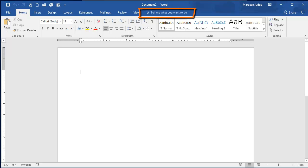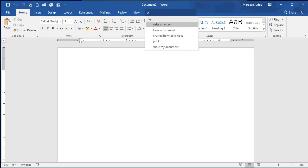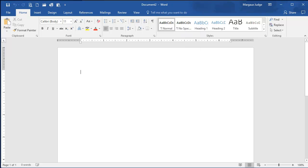You may notice the Tell Me What You Want to Do Here text at the end of the tab names. This is new in 2016 and basically replaces the Search for Help feature. Your instructor will go over this and a few other new features in class.